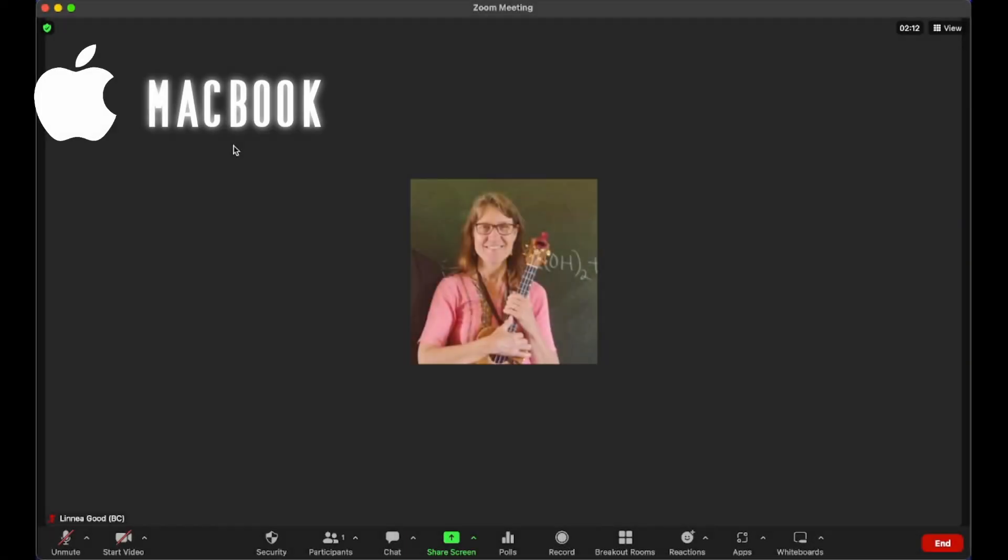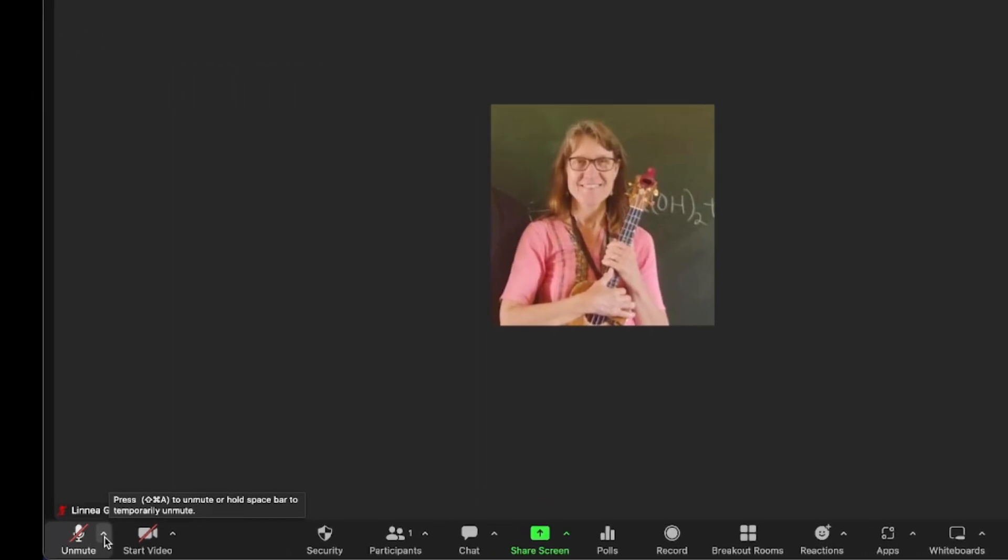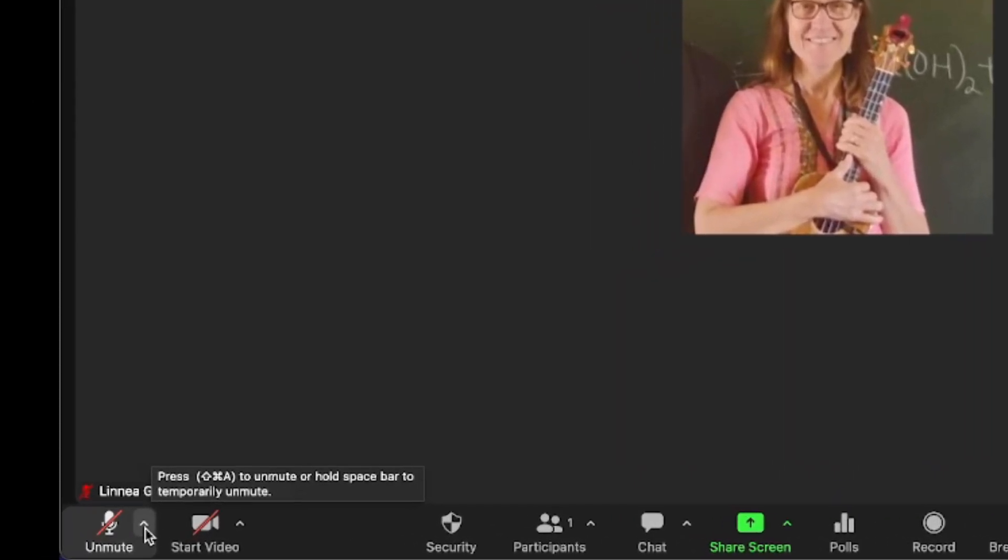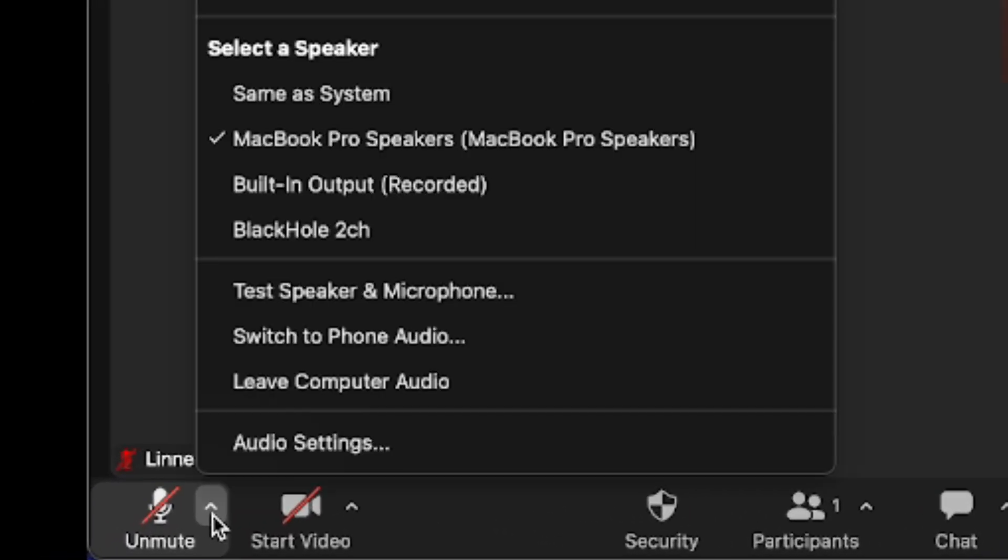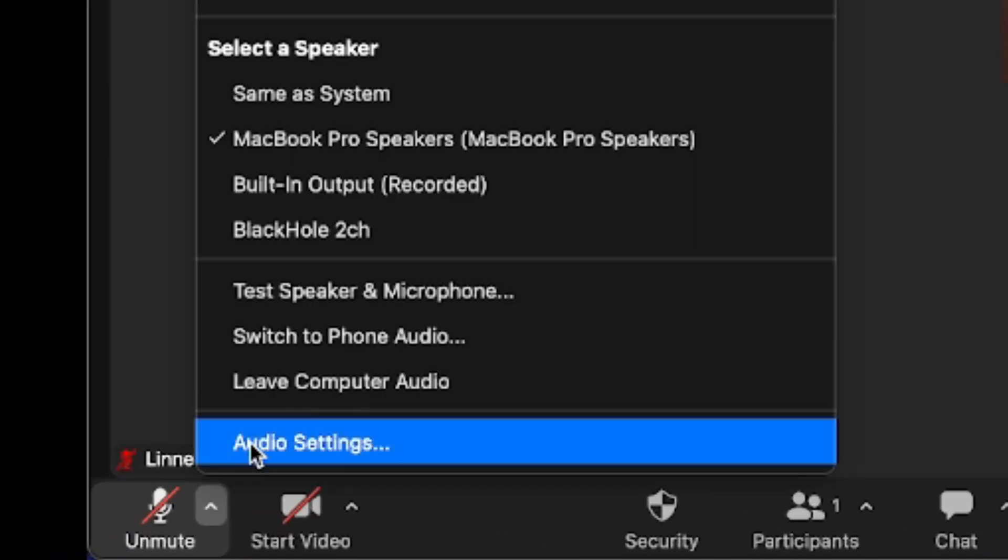For a MacBook device, all you need to do is go to the bottom left of the screen, click on the arrow beside the microphone icon, and click on Audio Settings.